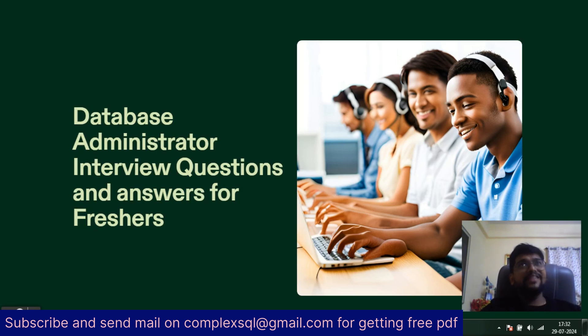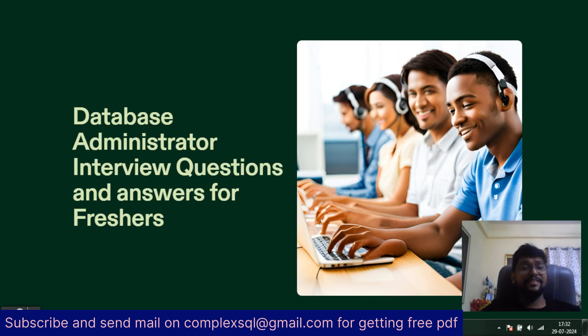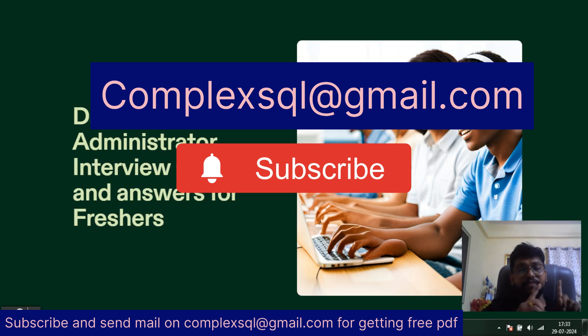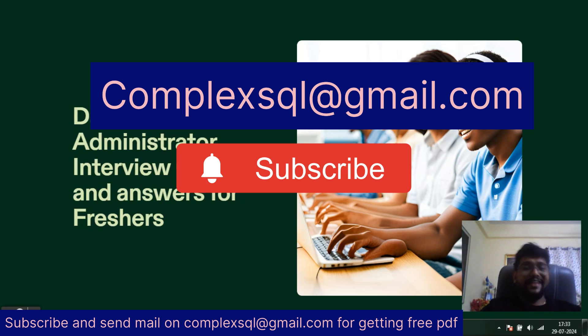If you want these interview questions and other interview questions like application support, SQL interview questions in PDF format, please subscribe the channel, click on bell icon and send me mail on complexsql at gmail.com which you can see on the screen. Let's get started.